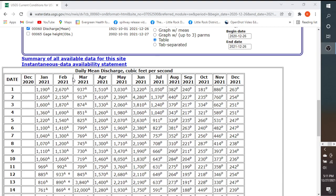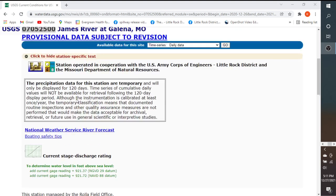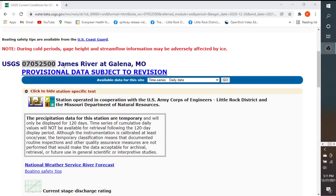In this video, I'm going to show how to retrieve and plot data from the USGS website using RStudio. The USGS site that we're using is the James River at Galena, Missouri, and it has a USGS site number of 0705-2500.